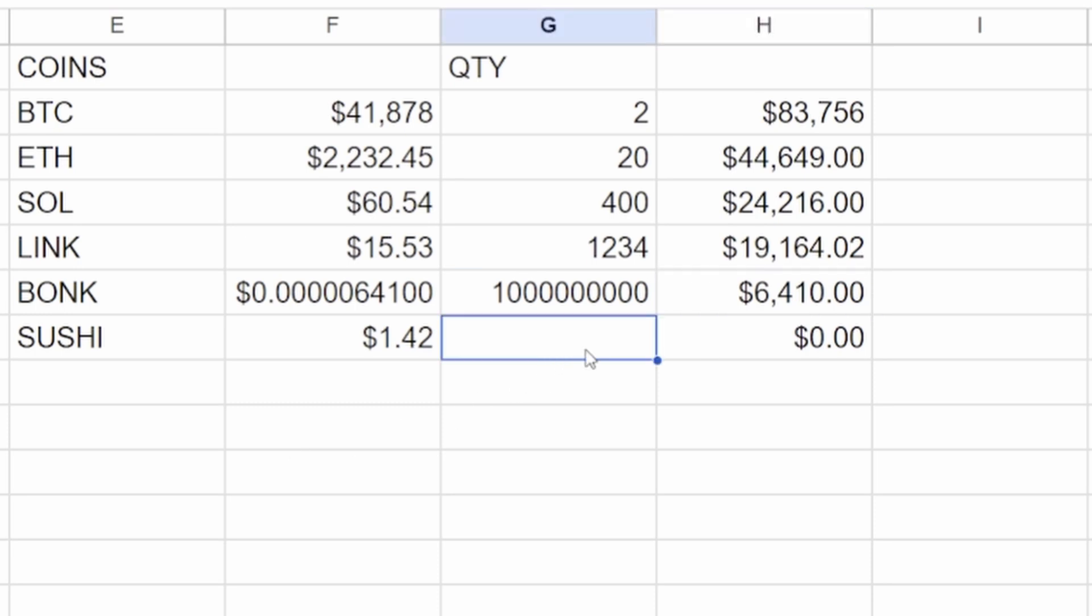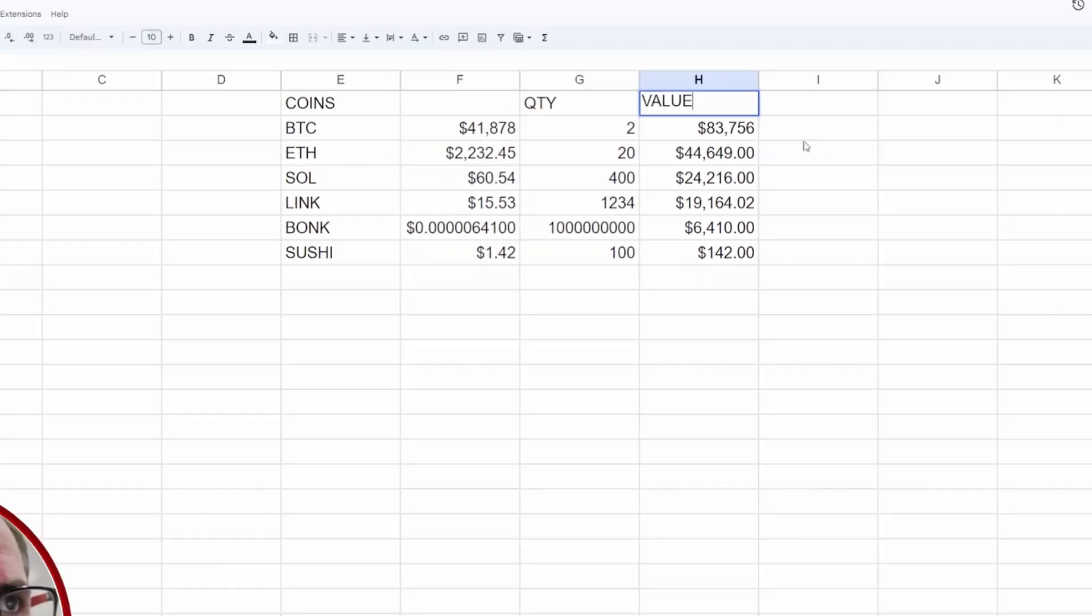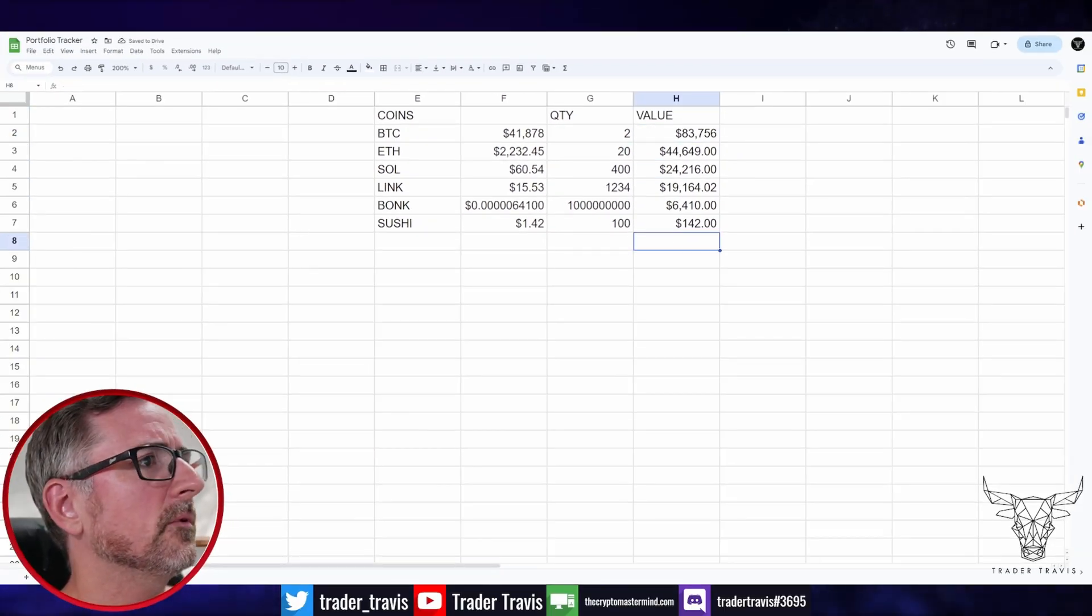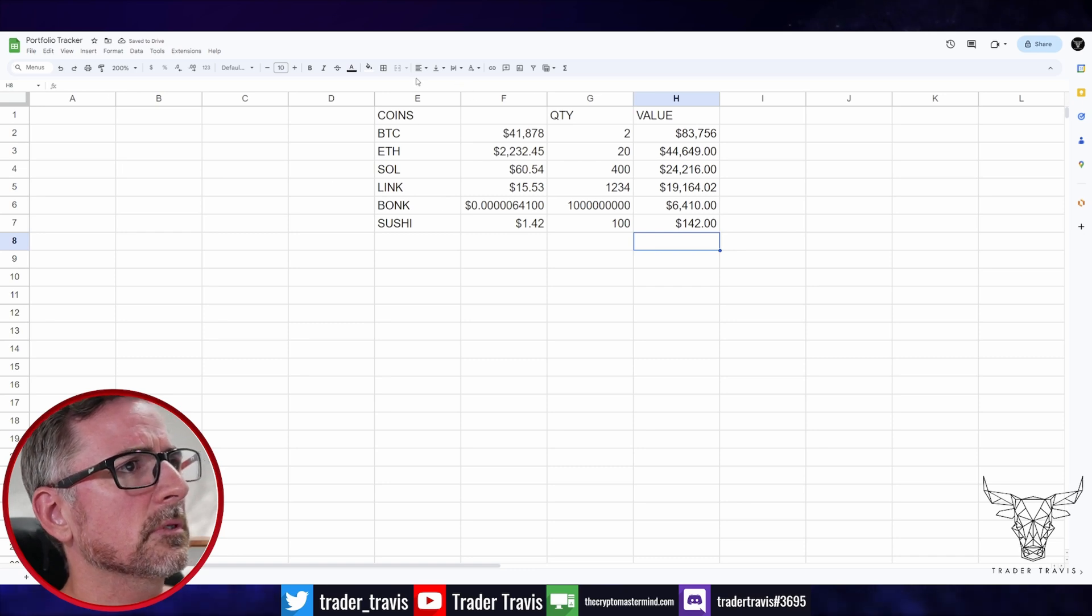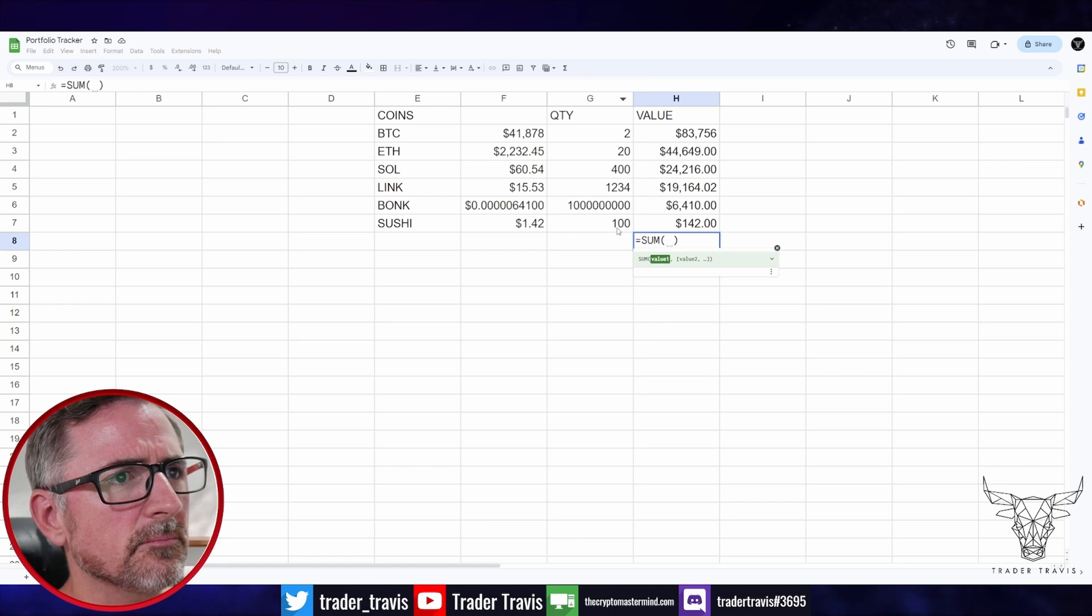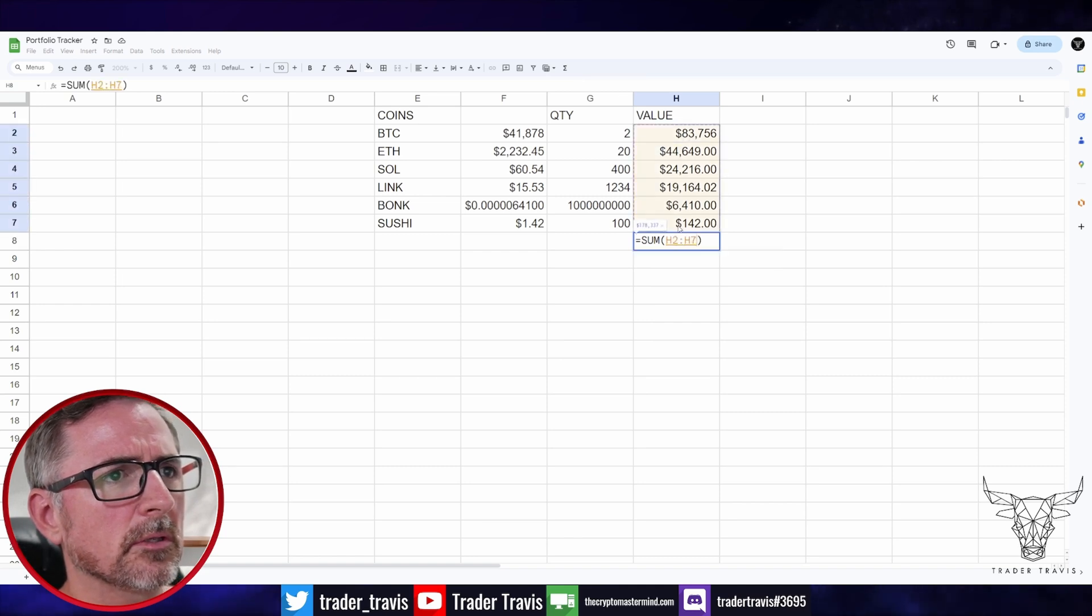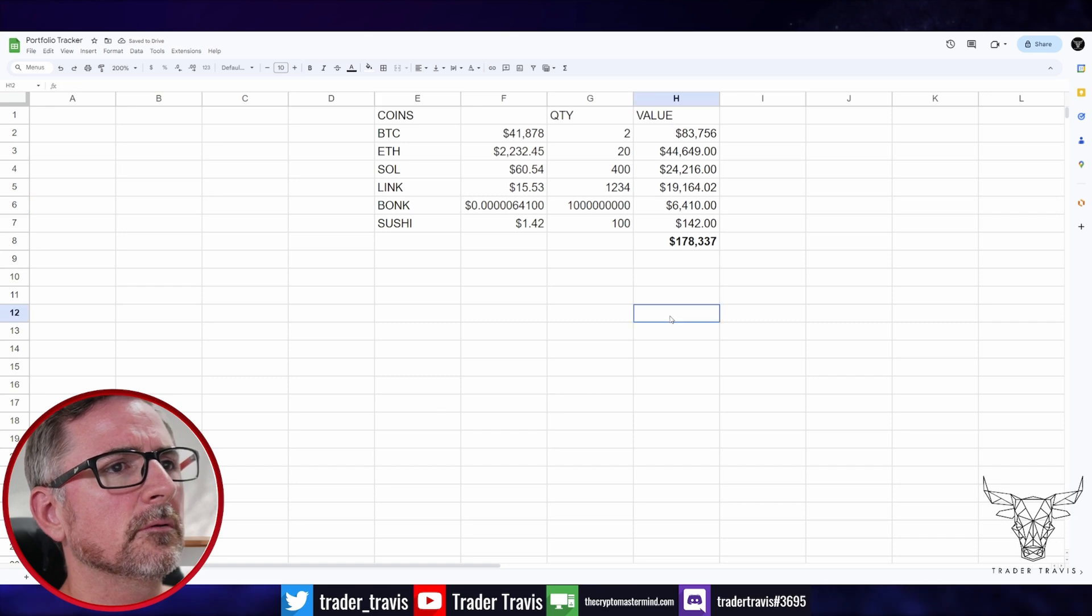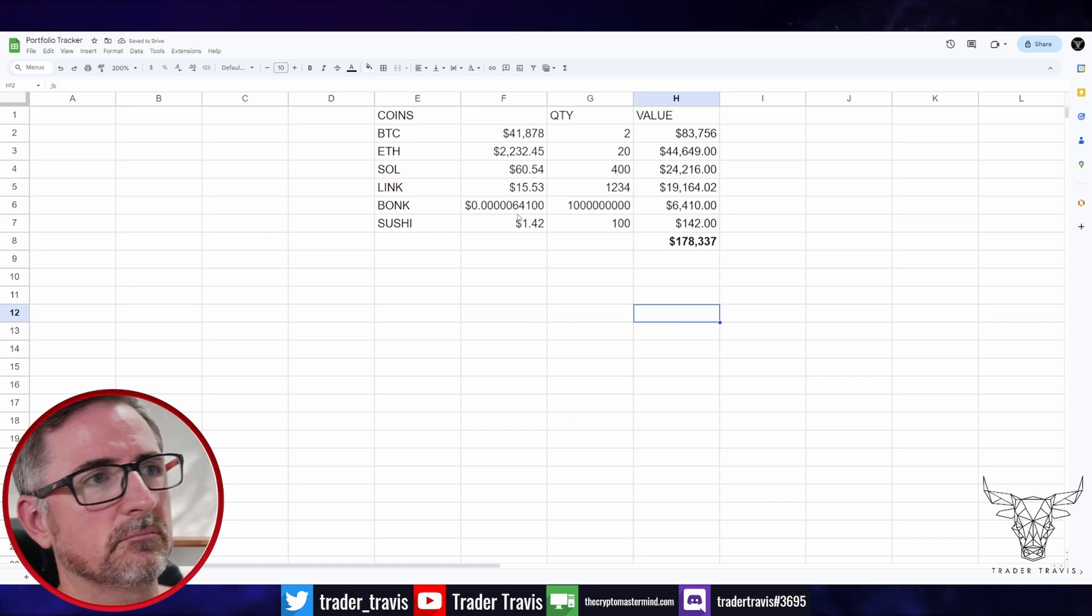And SUSHI. I don't know how many SUSHI you might have, you might have a hundred SUSHI or something. So that's the dollar amount that you've got. So that's the value. And then if you wanted to do the sum of all that up here, you can go SUM, just highlight all that. Cool. Done. That's it.